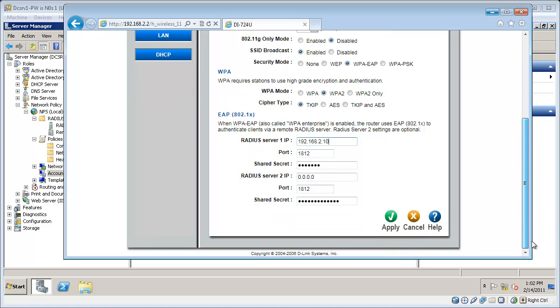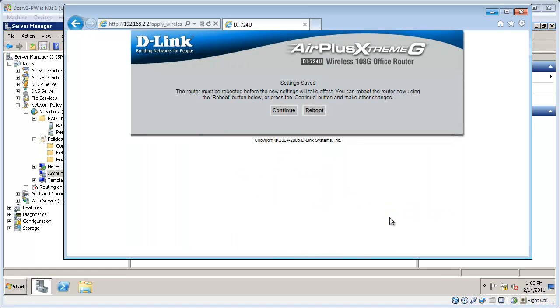I only have the one RADIUS server, but if I had another, this particular router, this particular wireless access point allows me to configure more than one. My router requires me to reboot, so I'll go ahead and let that happen now.